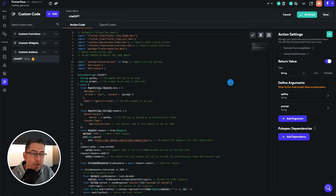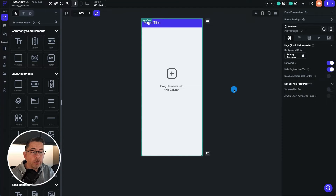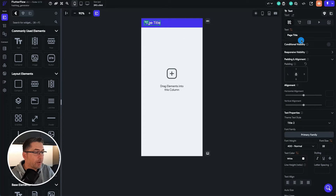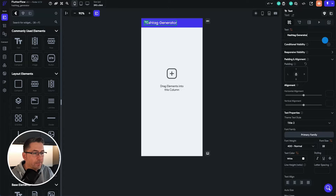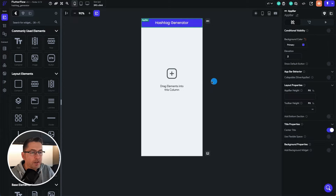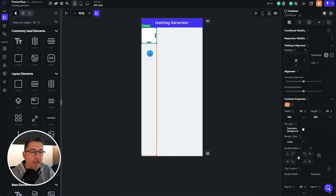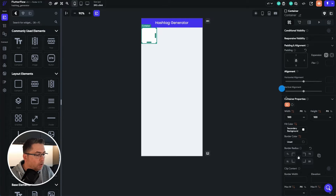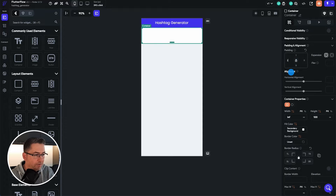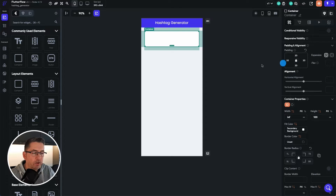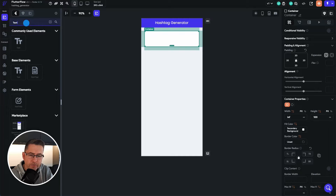Let's head back to the UI builder and start building the UI. First, I'm going to change the title — select the page title, set the text to 'hashtag generator', then click on the app bar and center the title. Next, we're going to drag a container into the column. The container is going to hold the text phrase that the user will type in.